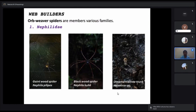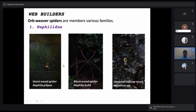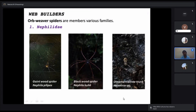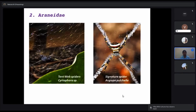Web builders: not all spiders build webs — some species do and some do not. Examples of web-building spiders include family Nephilidae, featuring the giant wood spider — a large yellow-colored spider commonly seen in plantations. Similarly sized is the black-foot spider. Another web builder is the ornamental tree trunk spider, which is really small compared to these and can be seen on tree bark.